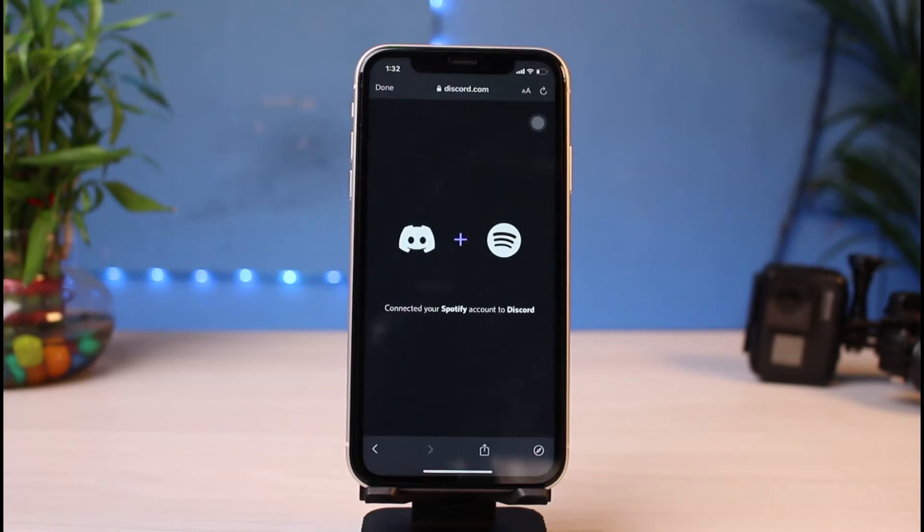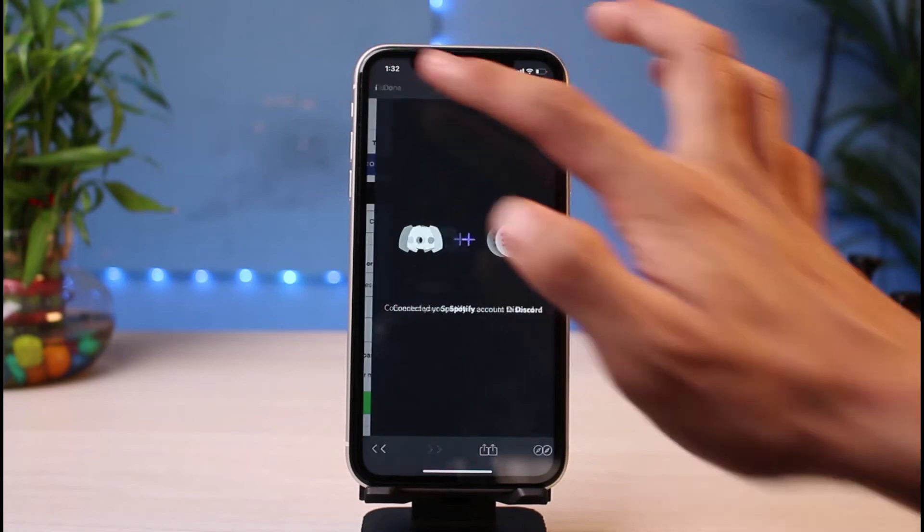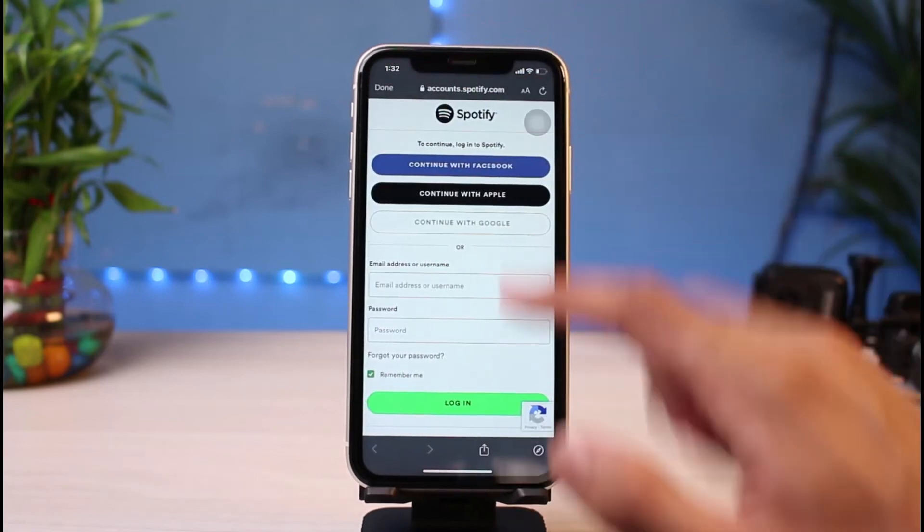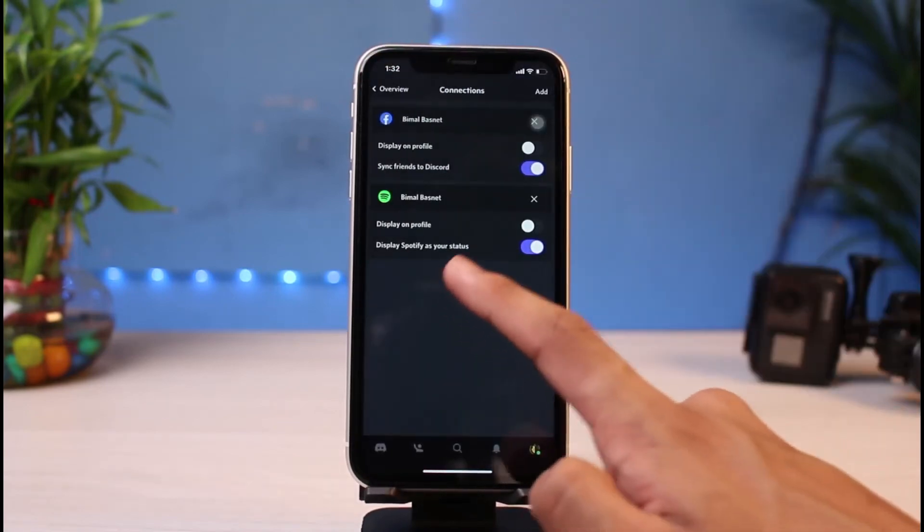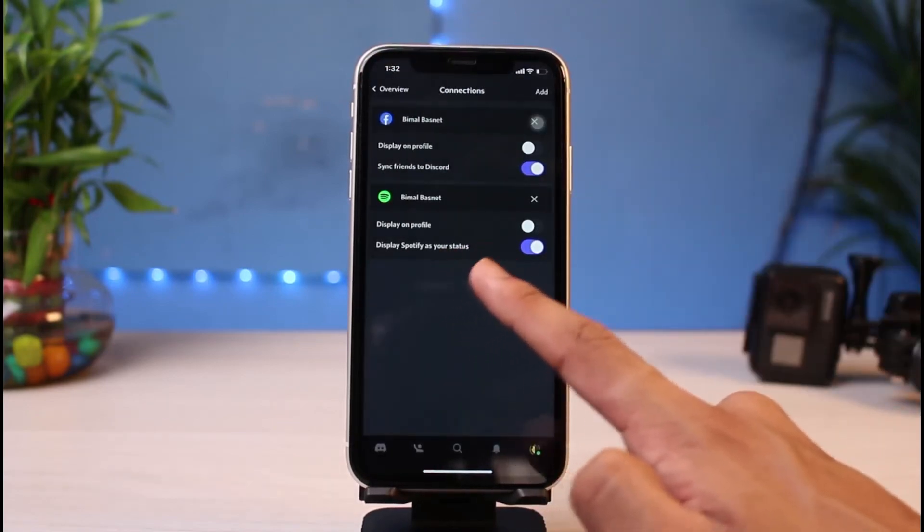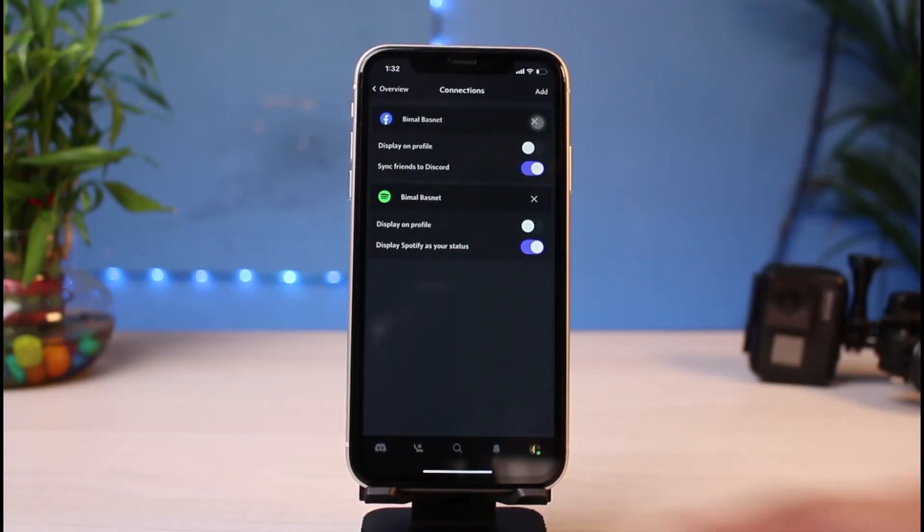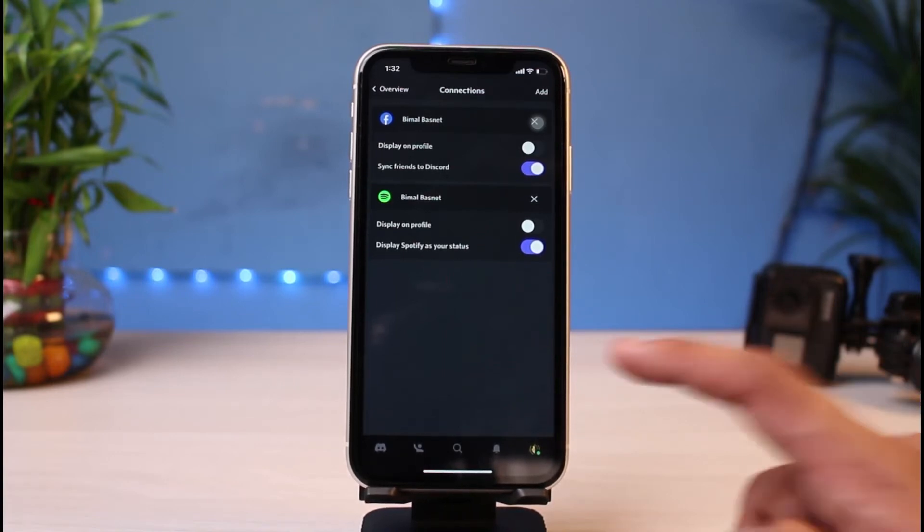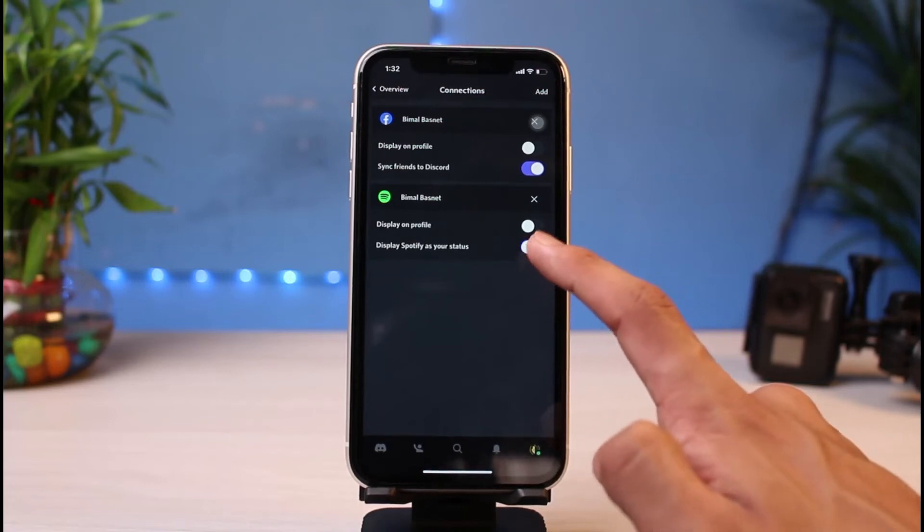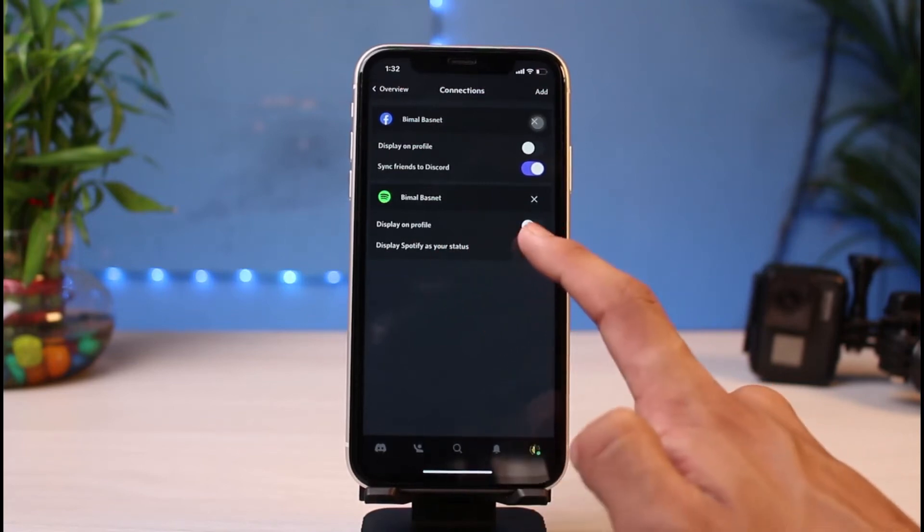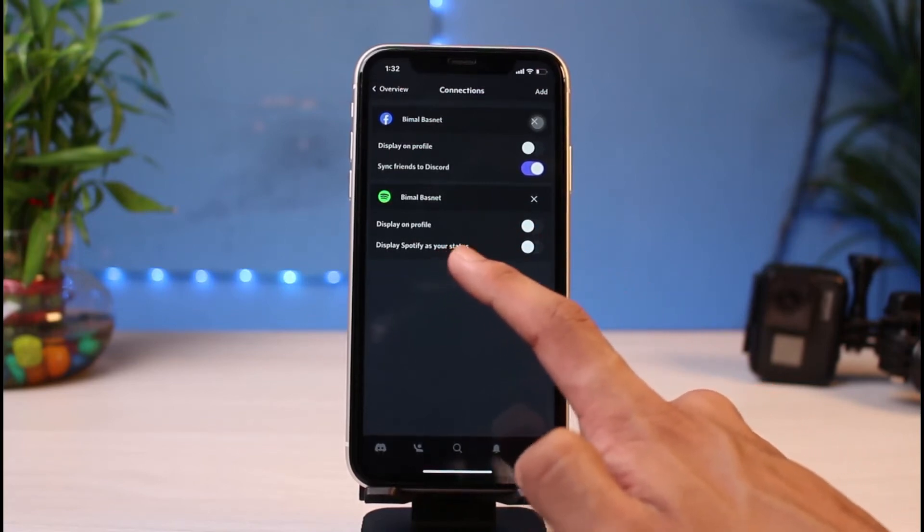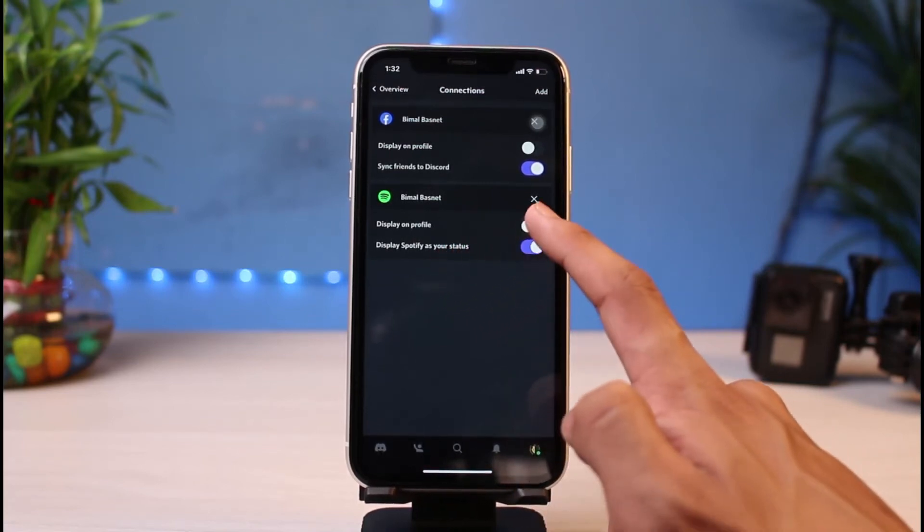As you can see, in my case it says 'Connected your Spotify account to Discord successfully.' I'm going to tap on the Done button, tap on Done button again, and the Spotify account has been successfully connected with my Discord account. What you have to do after that is make sure to turn this toggle on next to 'Display Spotify as your status.' If you want, you can also turn the 'Display on profile status' on as well.